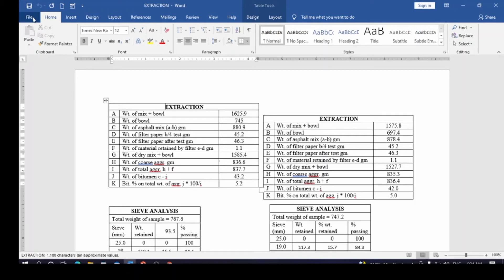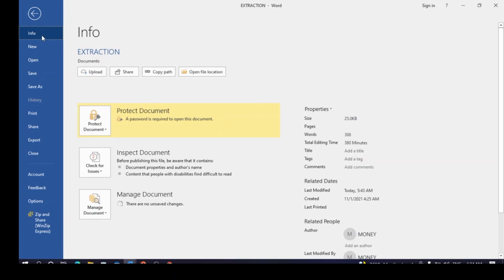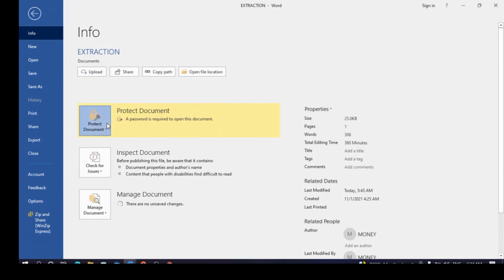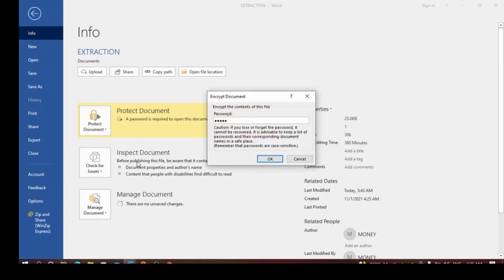Now go back to File. Under File, go to Info — you can see that the document is protected, which is why 'Protect Document' is highlighted in yellow. If it's not protected, it won't be highlighted. Click on 'Protect Document', then click on 'Encrypt with Password'.